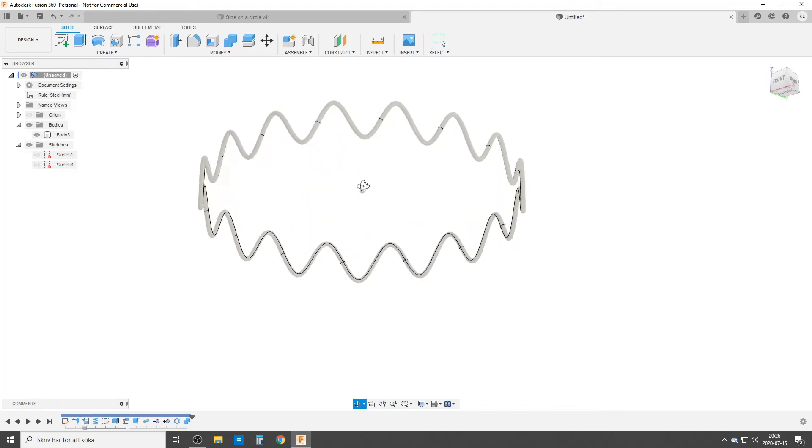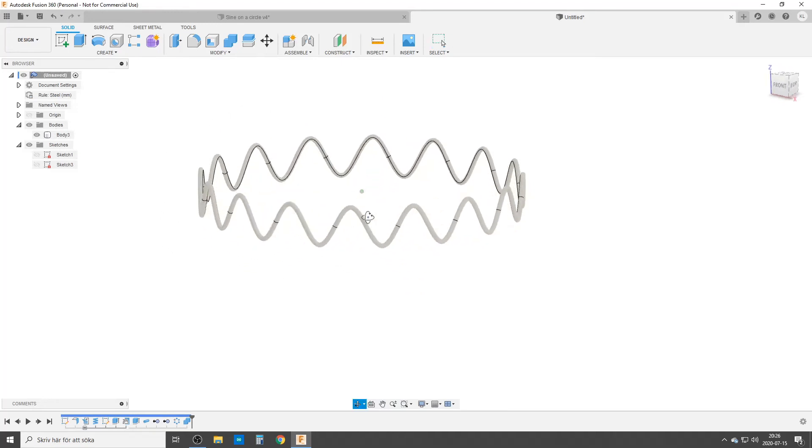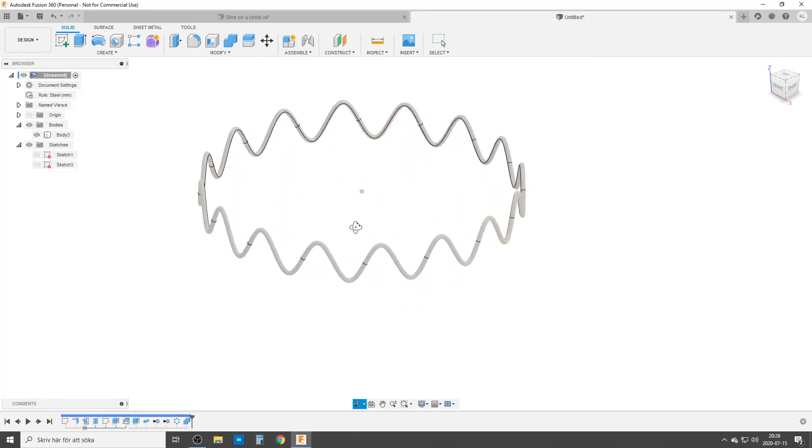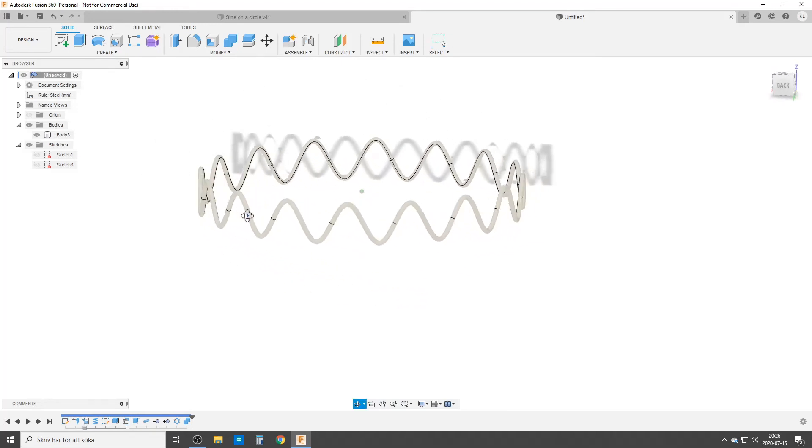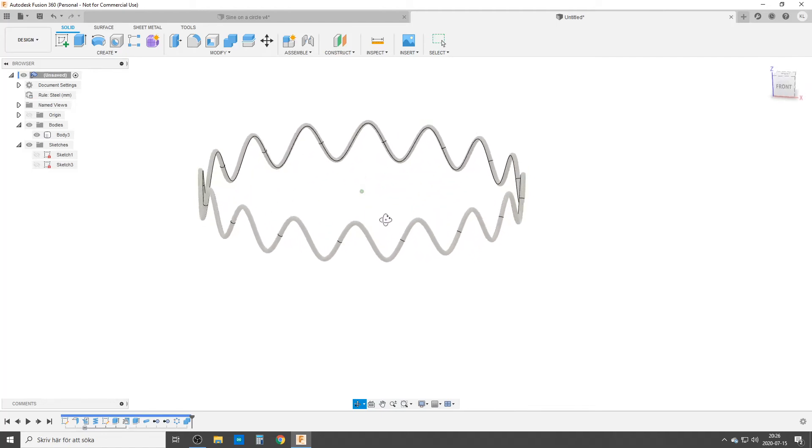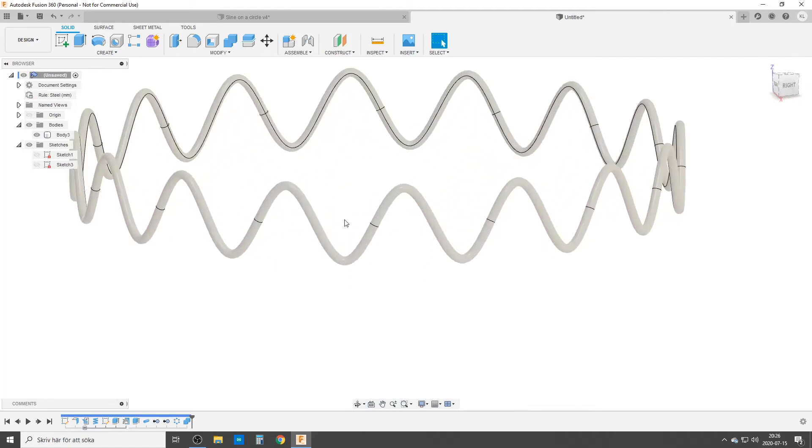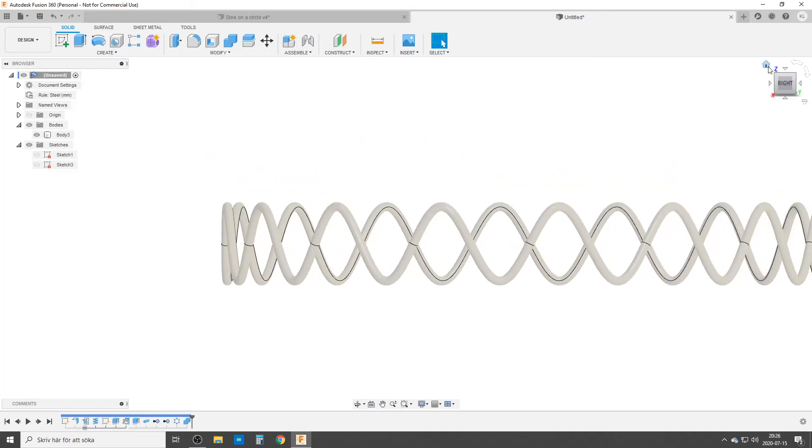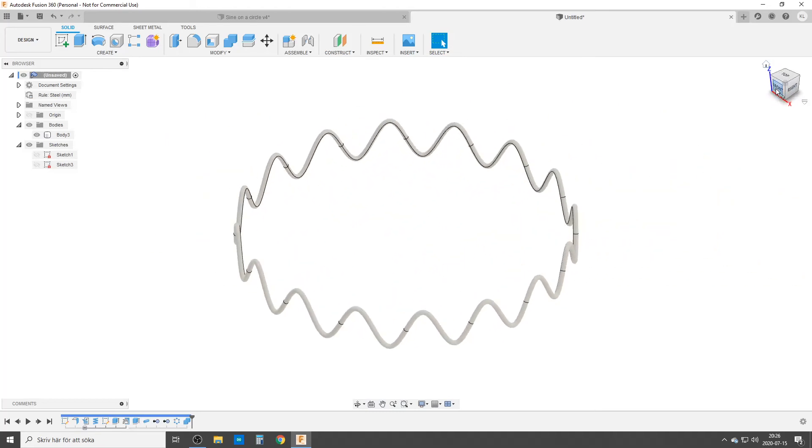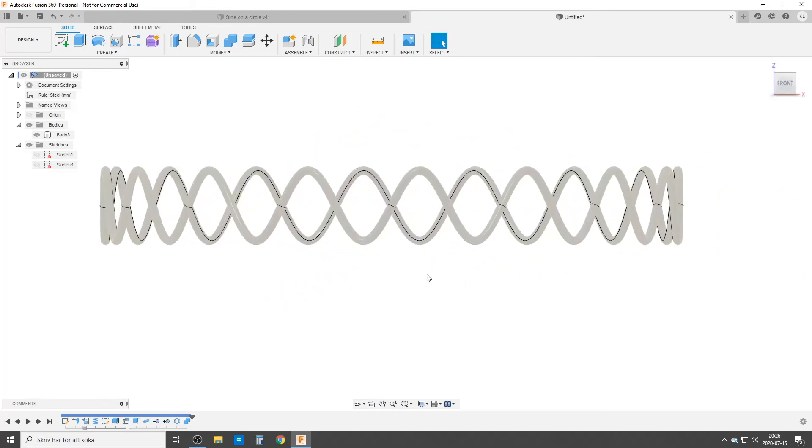By that we have now one body which we can play around with and do whatever we want with. So this is how I wrap a sine wave around a circle. Hope this is helpful. You take care and see you around. Bye.